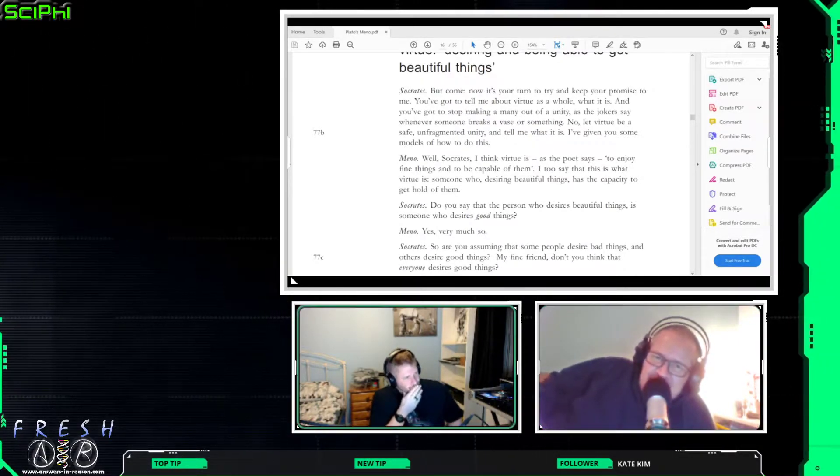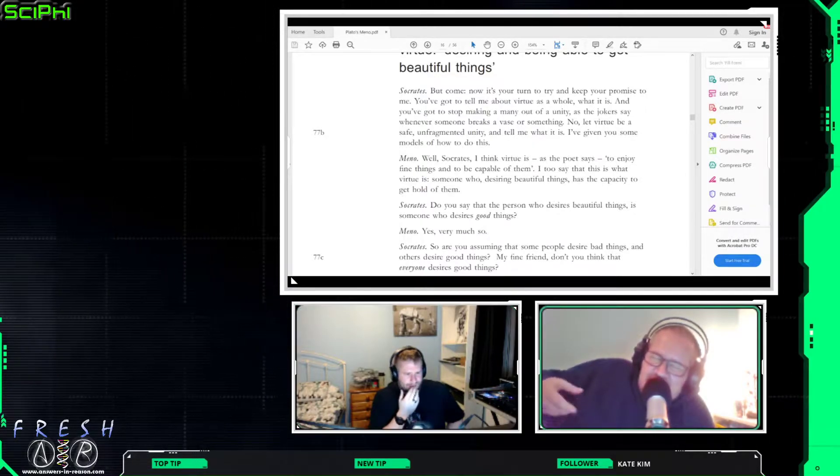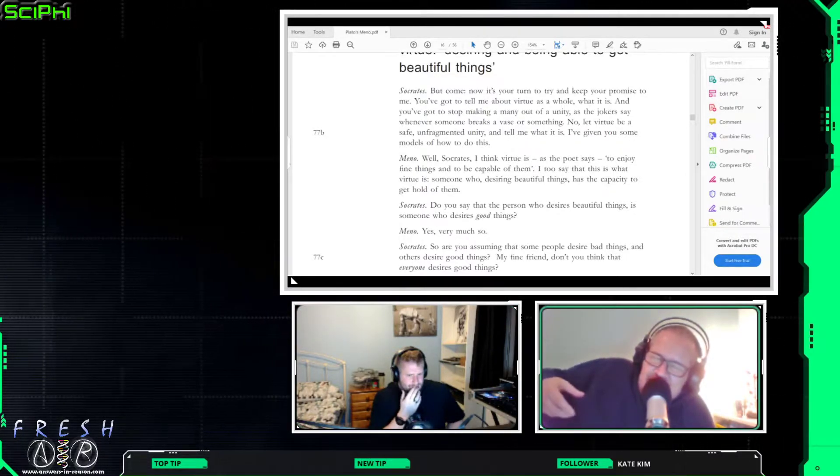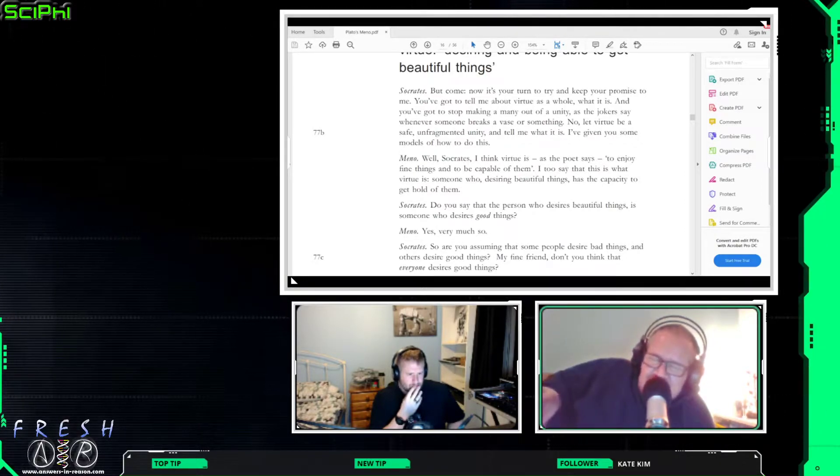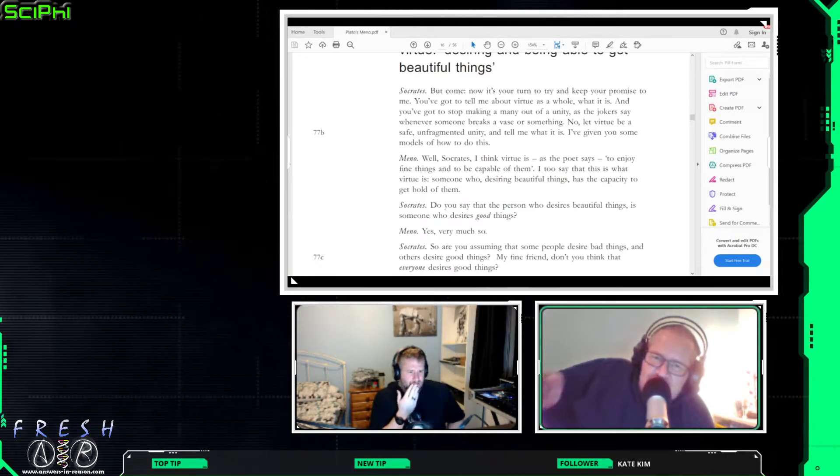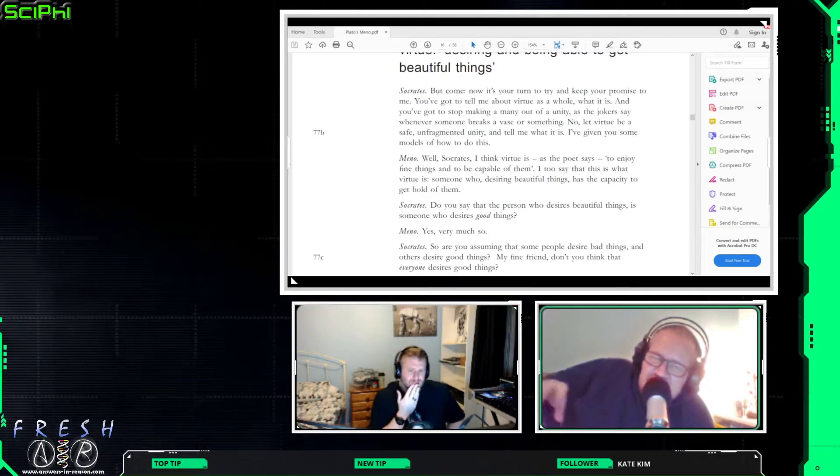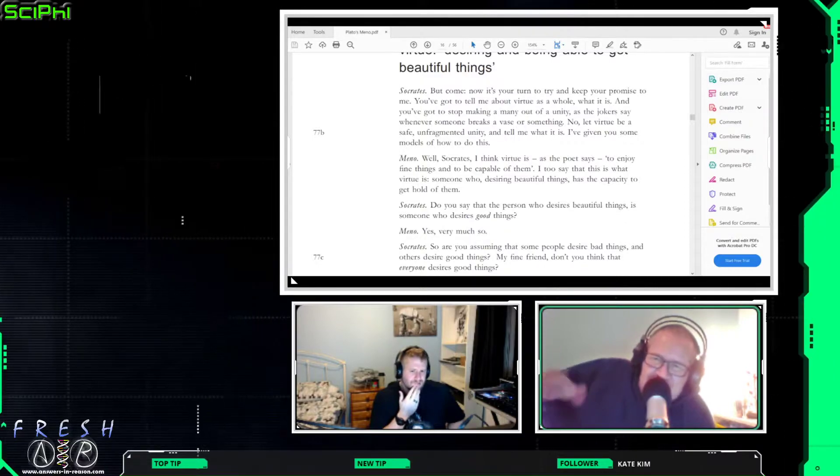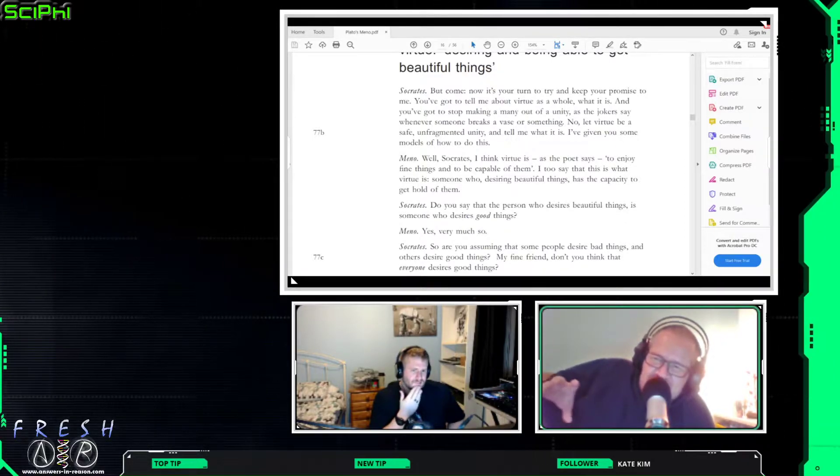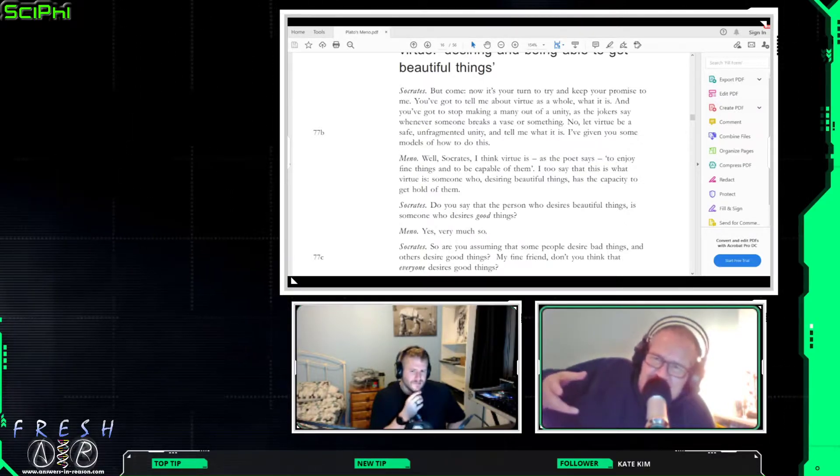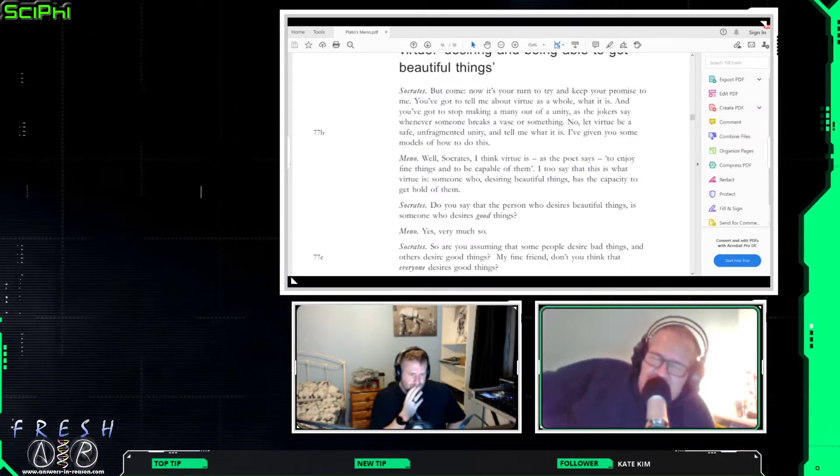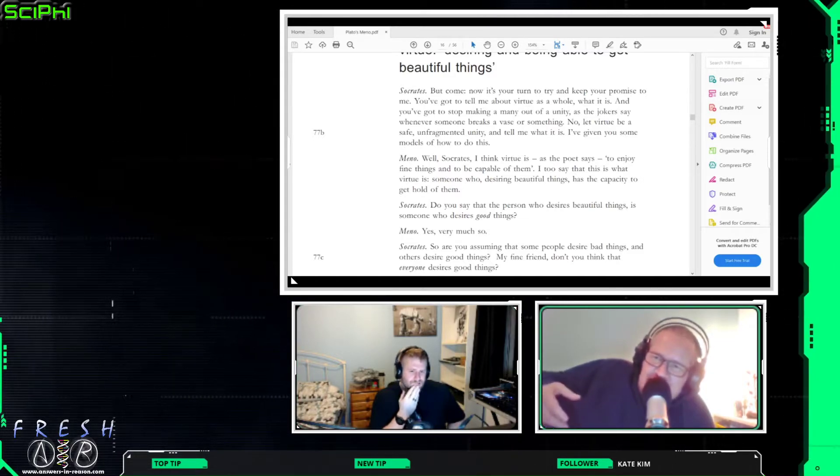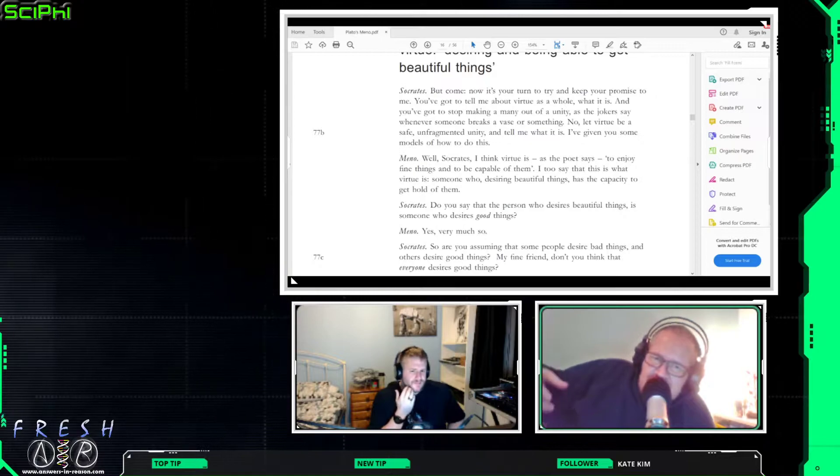But Socrates kind of comes back at him with the argument that everybody desires - I mean he makes a bit of a switch here because he goes from fine things to good things, Mino doesn't really question it. You could say that there is sort of a difference between good things and fine things, but he generally goes with it.